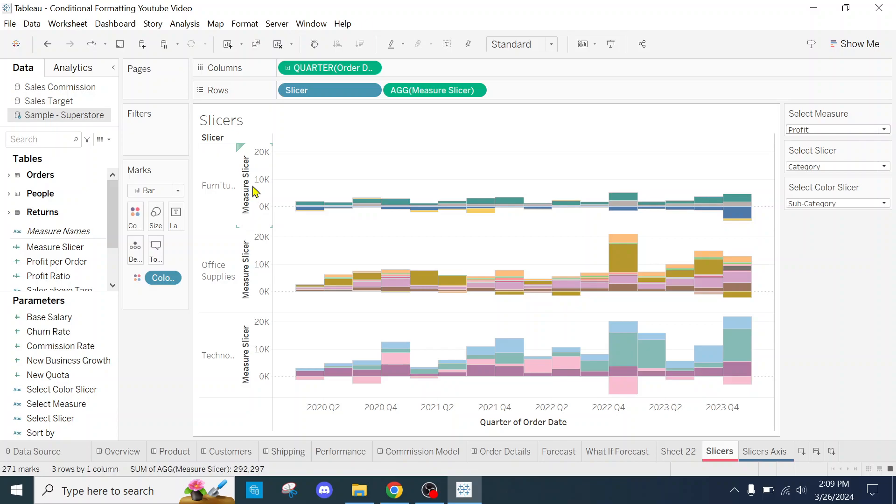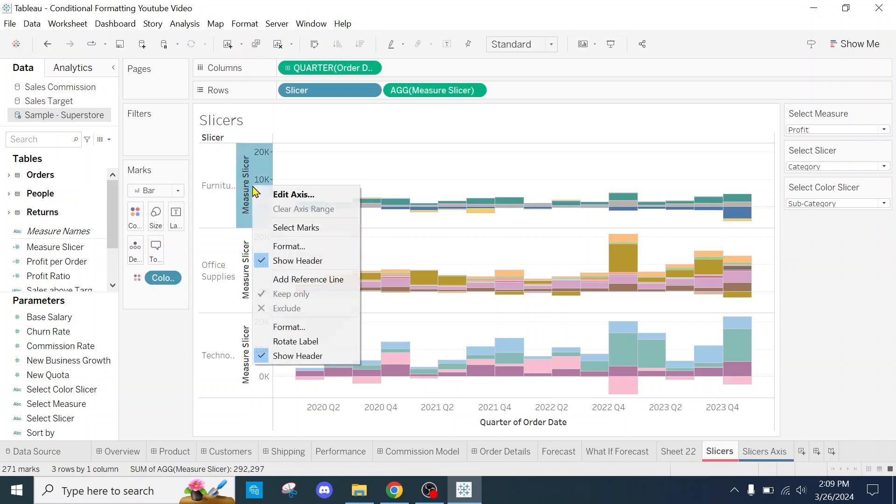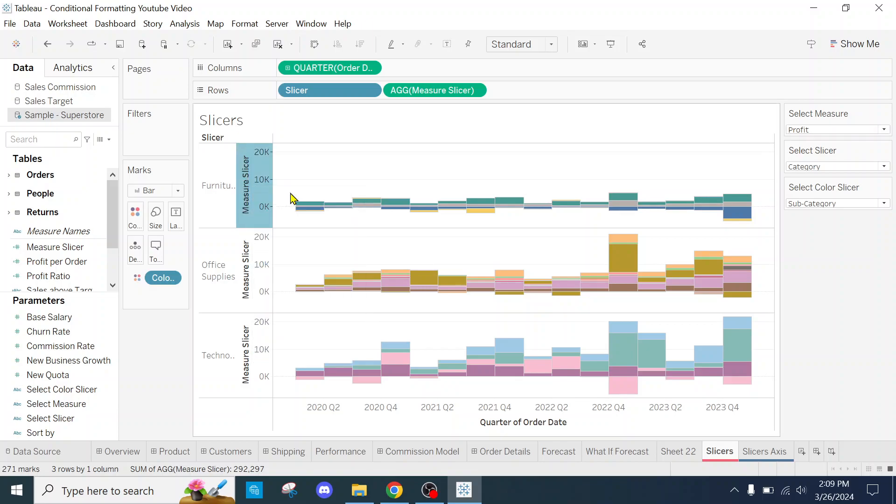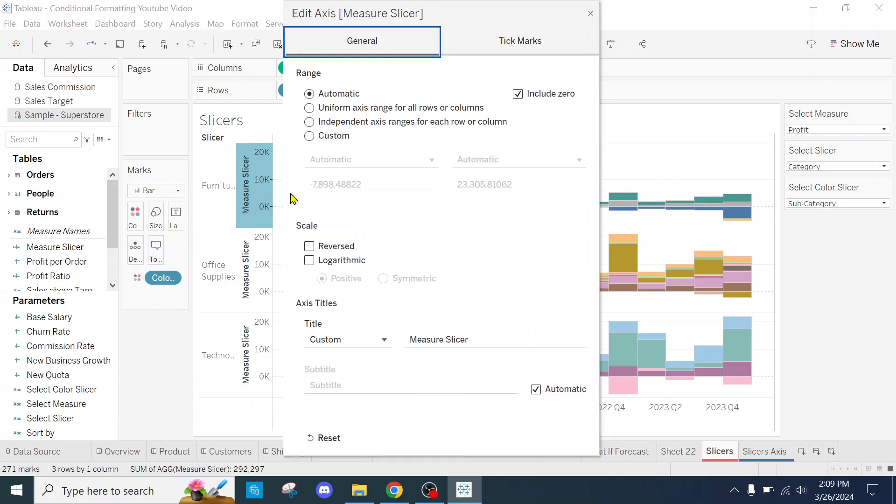Here's what you do. It's very easy now. I want you to right click, edit axis, go down to title.